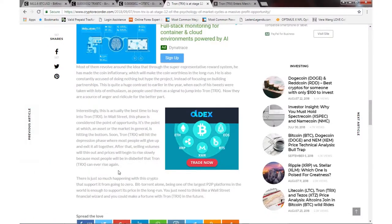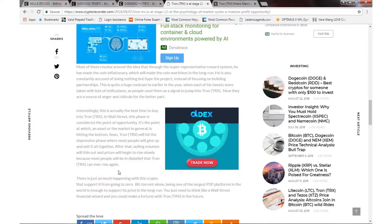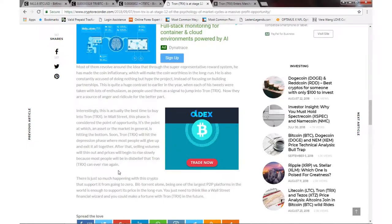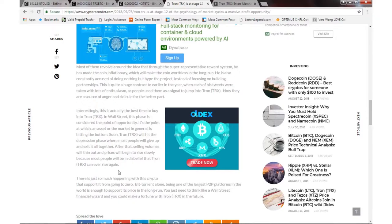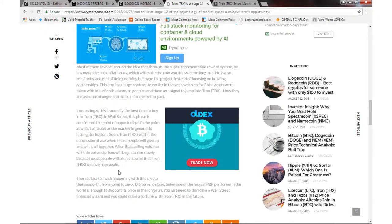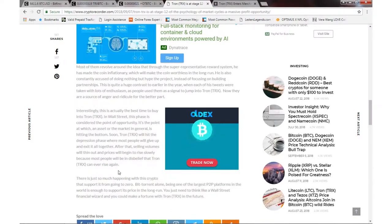It's the point at which an asset or the market in general is hitting the bottom. Soon Tron will hit the depression phase where most people will give up and exit altogether. After that, selling volumes will thin out and prices will begin to rise slowly because most people will be in disbelief that Tron can ever rise again.